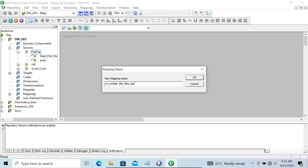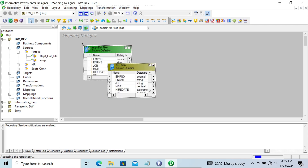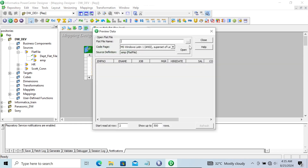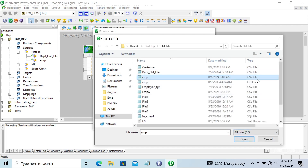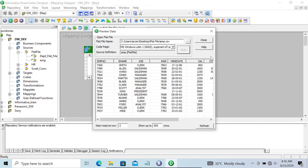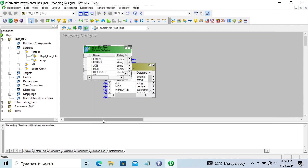After that, the emp flat file is there, which we're going to load into the target. Let's right-click and preview data to display the records inside emp. Go to All Files, select emp.csv, and click Open. Here you can see all the records inside emp.